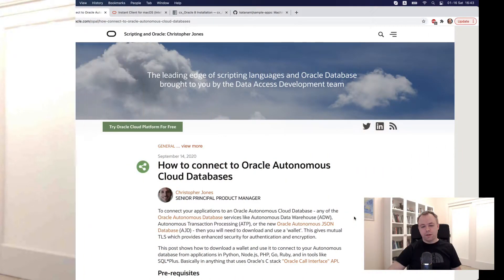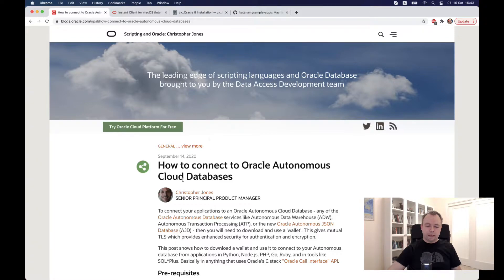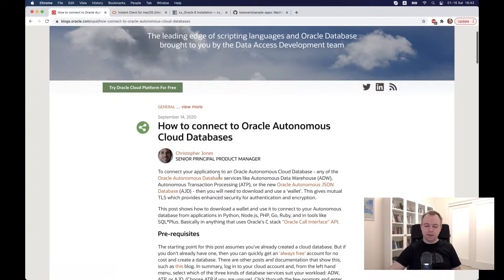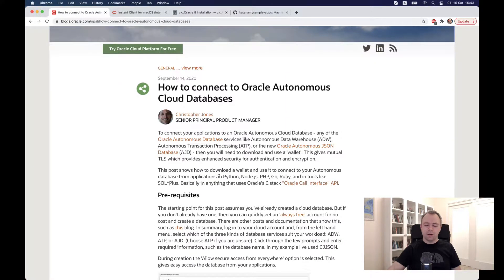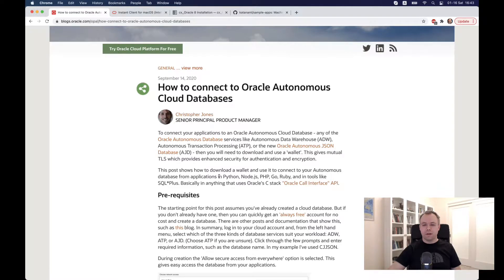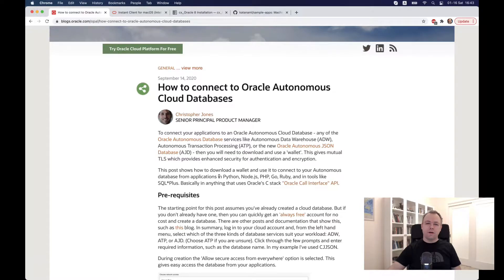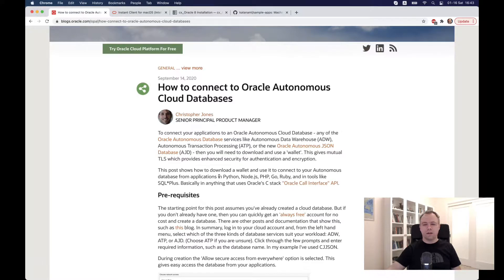Let's switch to my screen. First of all, I would recommend following and going through the blog of Christopher Jones from Oracle. He explains very clearly and very well how you can connect from different scripting environments to Oracle Cloud Database instances. You should not be scared that you would need to use some legacy Oracle clients or tools, and the connection would be very complex. It's actually simple.